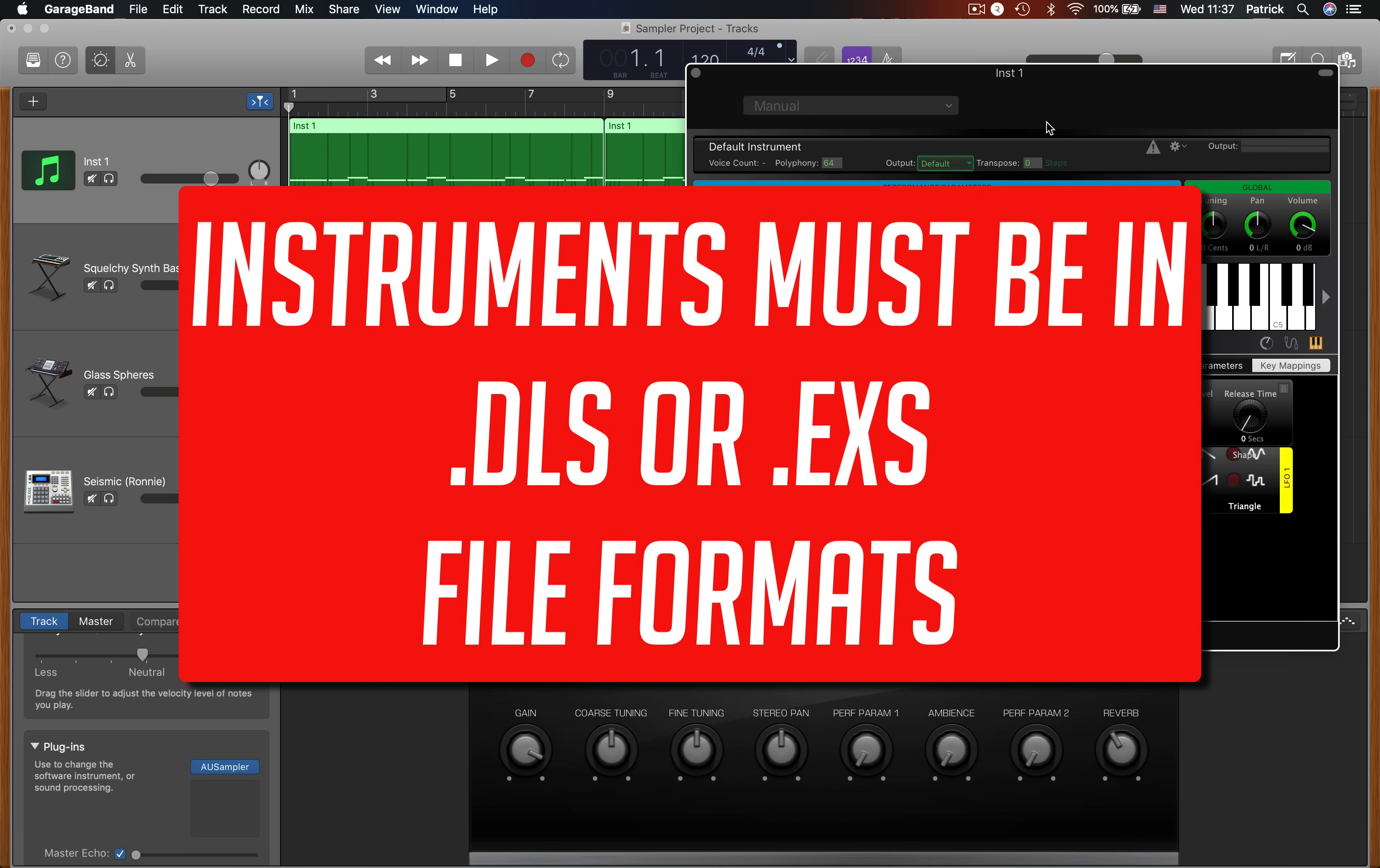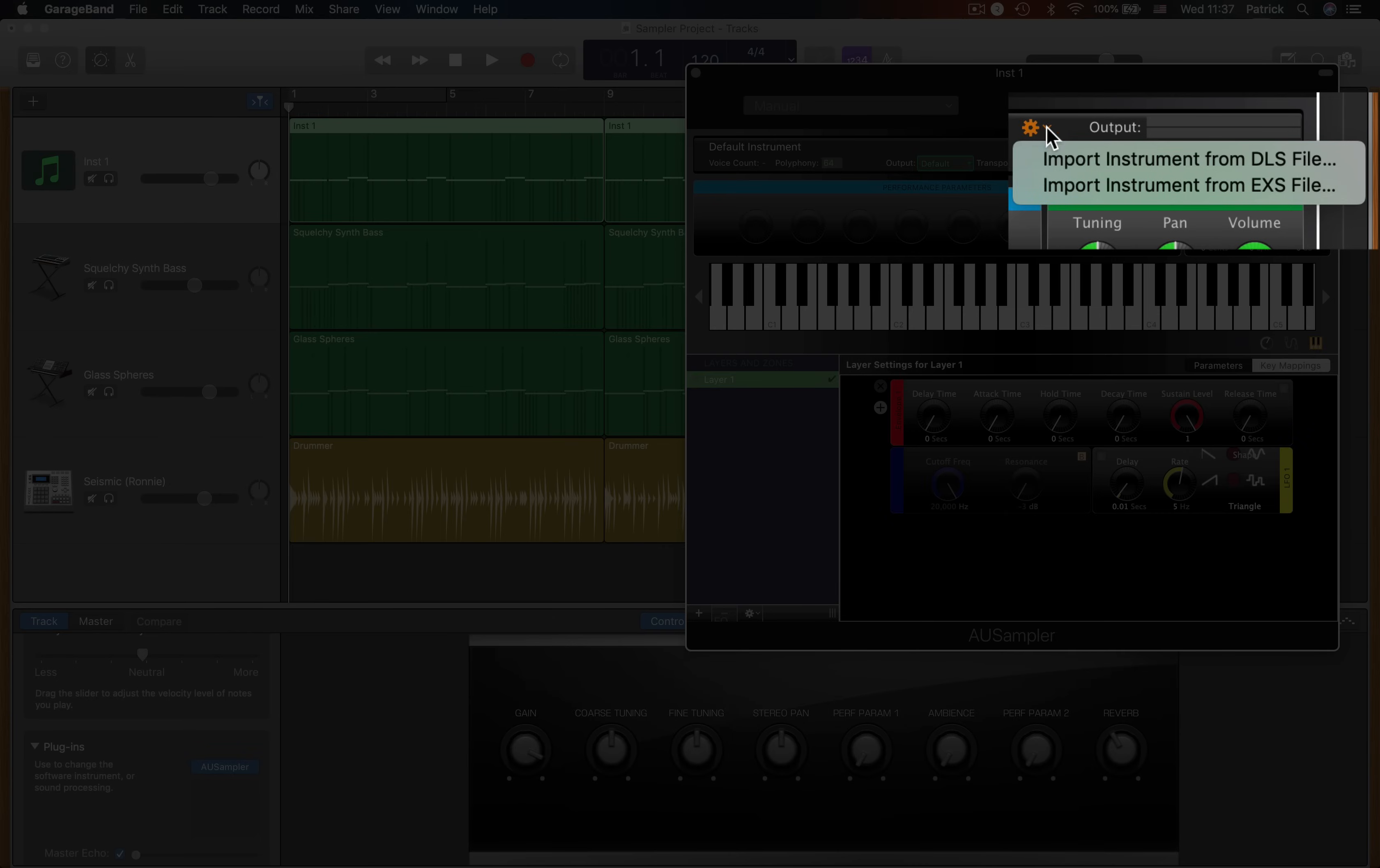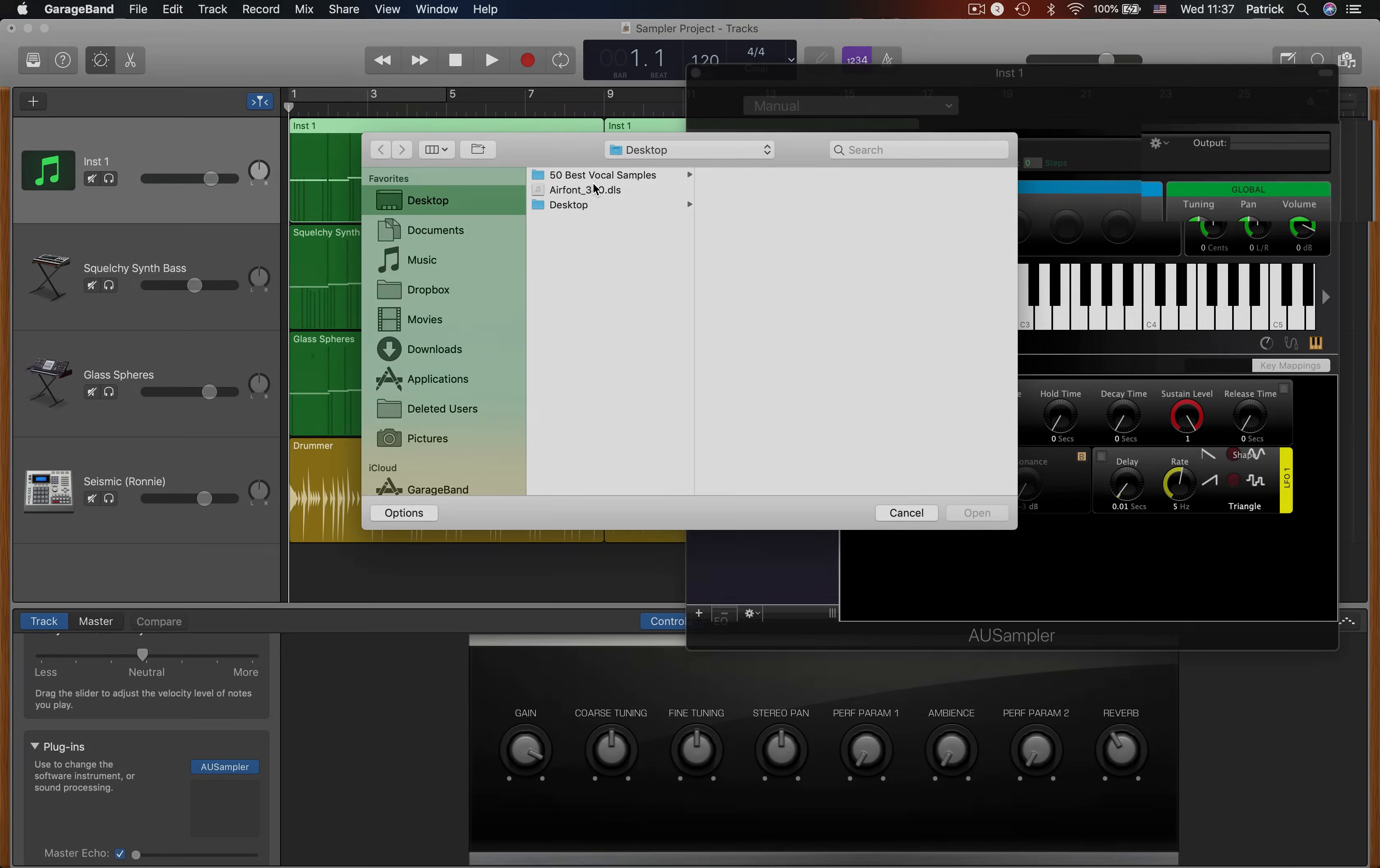Click on this cog icon at the top of the sample window and select the file type that you want to load. Select the file to load.